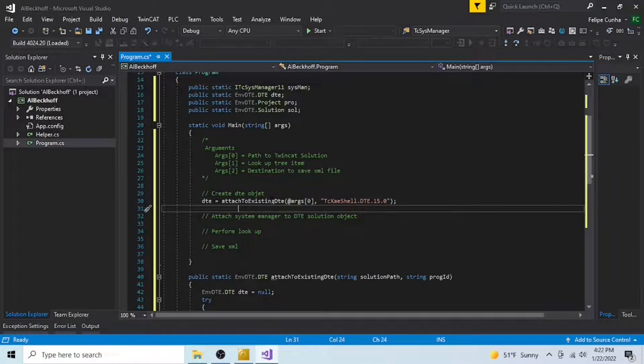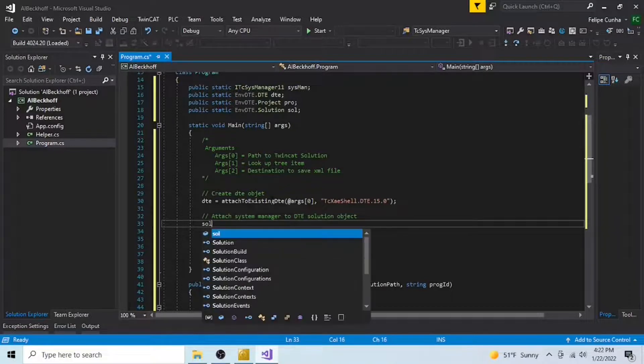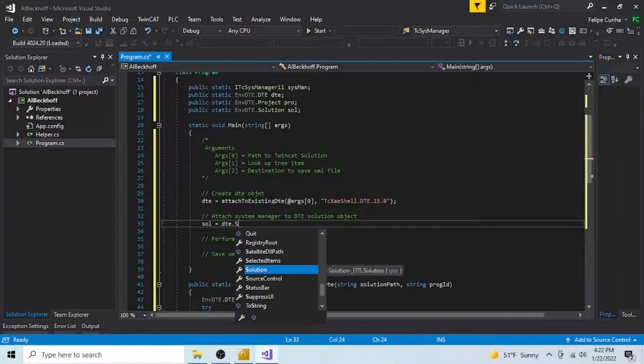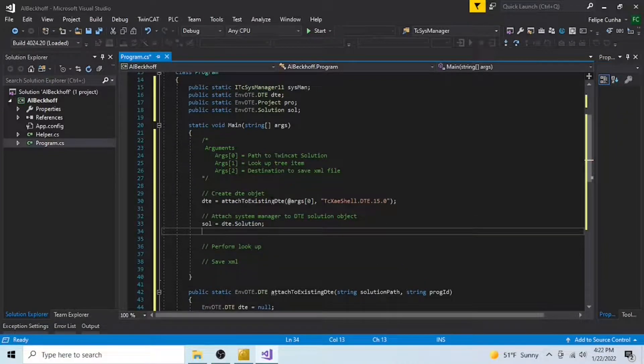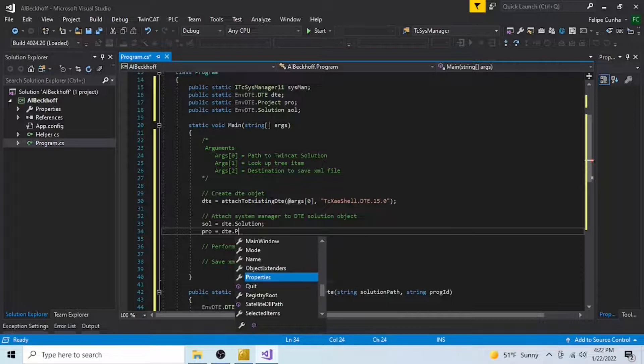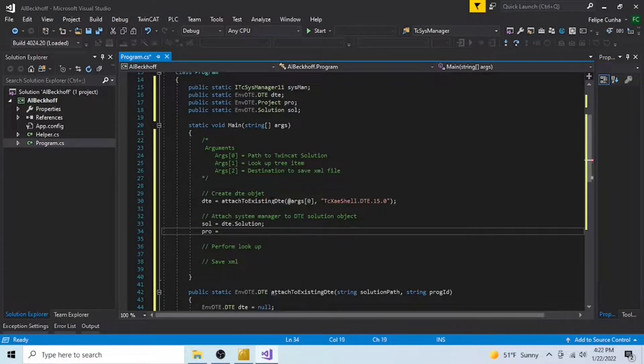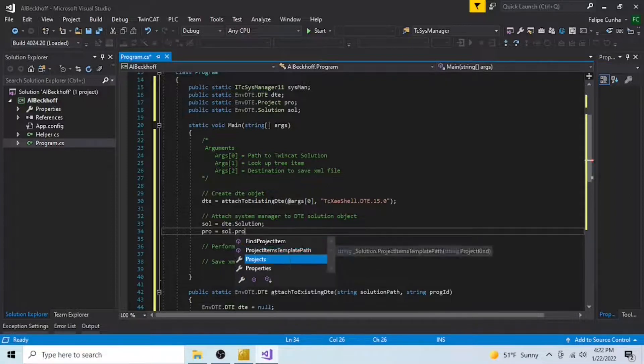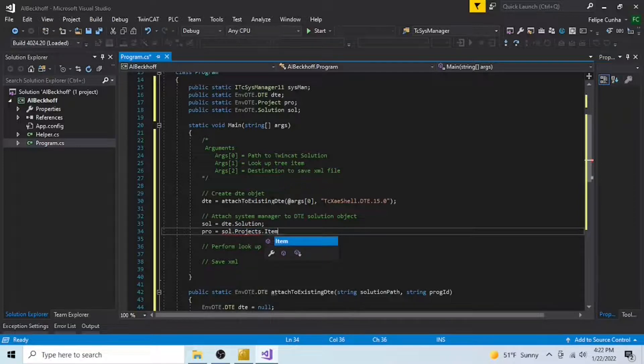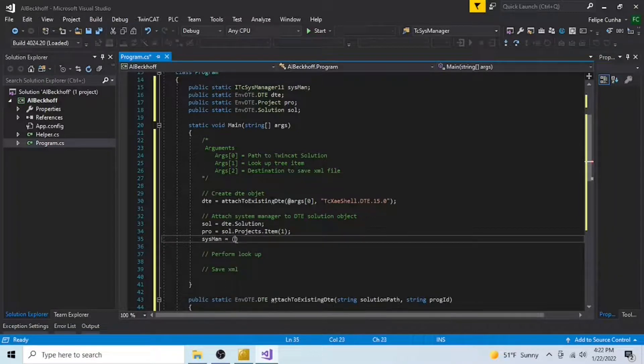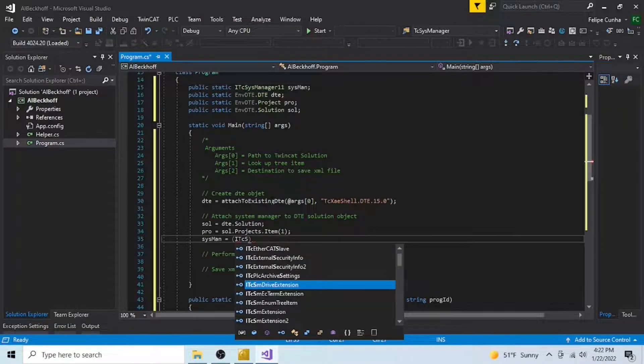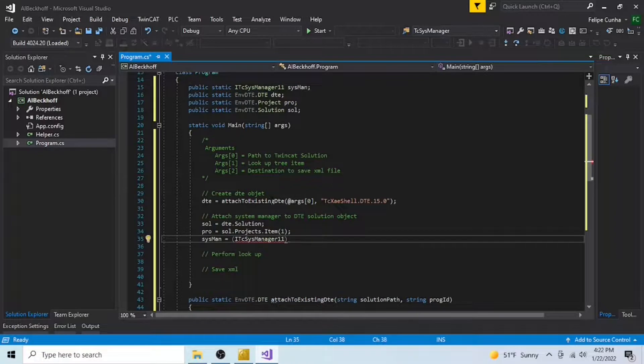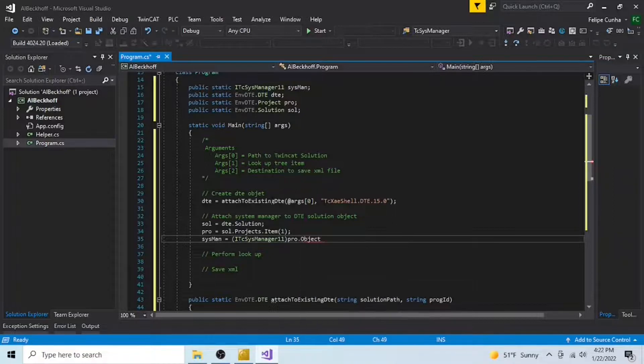Now, we need to attach the system manager to the DTE solution object. We're going to do that by assigning to our solution variable sol, the solution from the DTE object. From our solution variable sol, we can access projects. And we're going to assign projects.item1 to our project variable pro. Now that we have access to the project, we can simply convert it into the ITC SysManager 11 format and assign it to SysManager, giving us the ability to access the Automation Interface API.